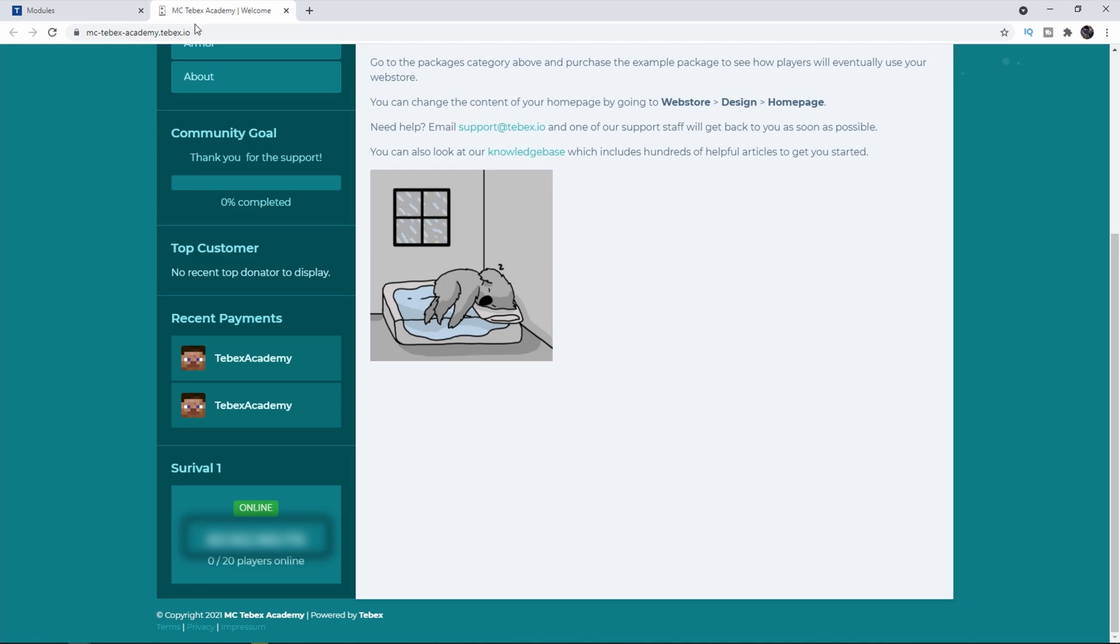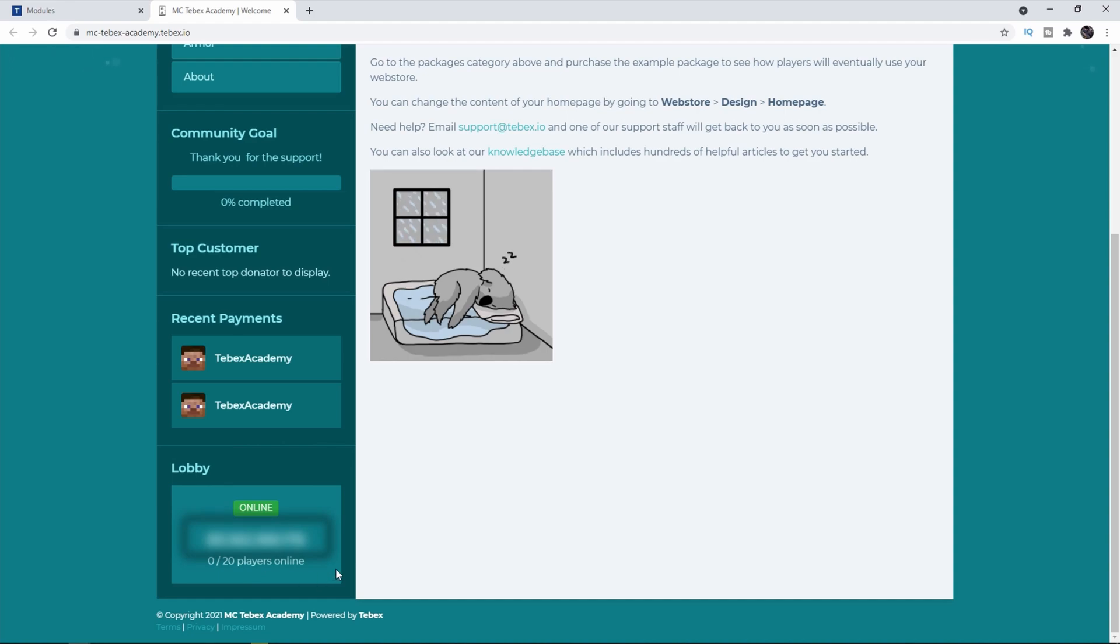Let's go to our web store and refresh. As you can see it's now updated, it's down here. So let me connect to the server and you can see that it actually says 1 out of 20.